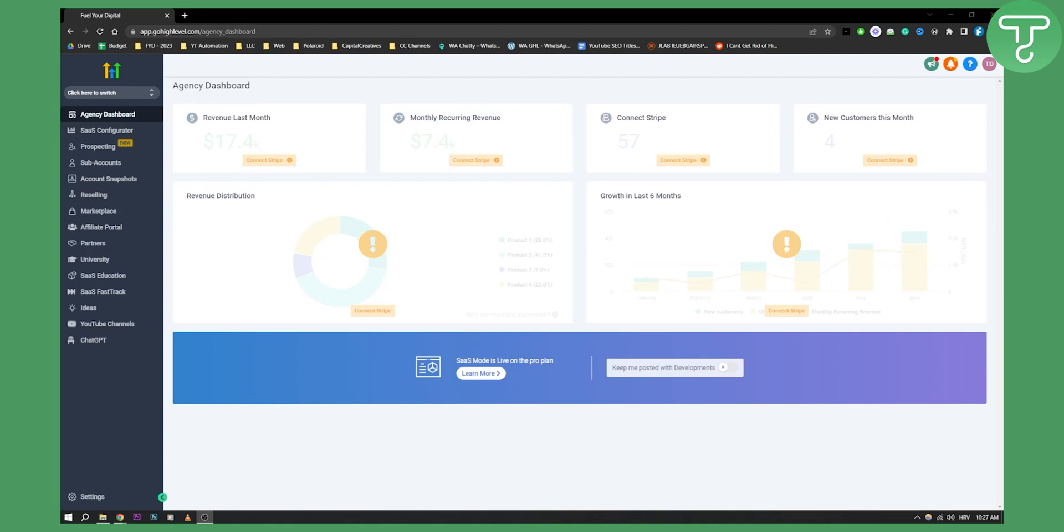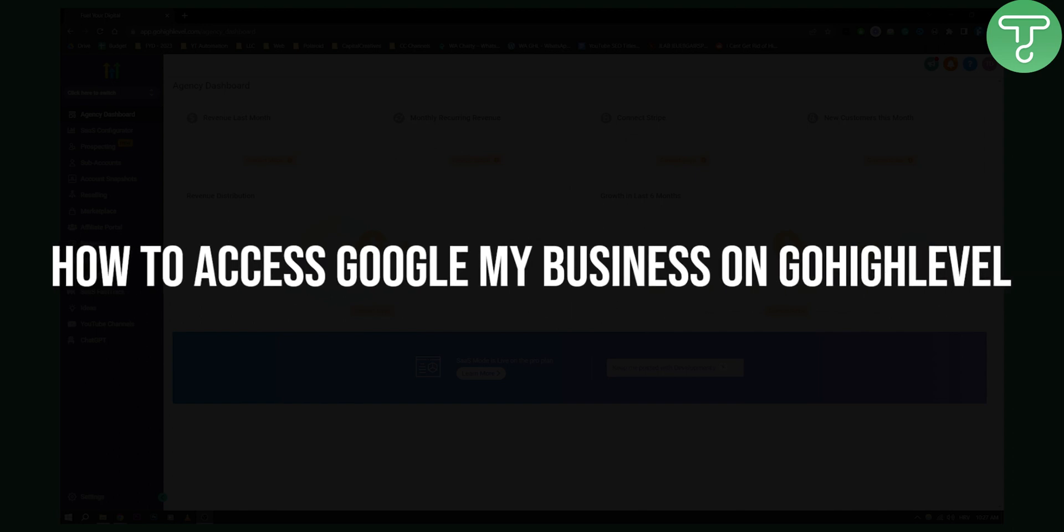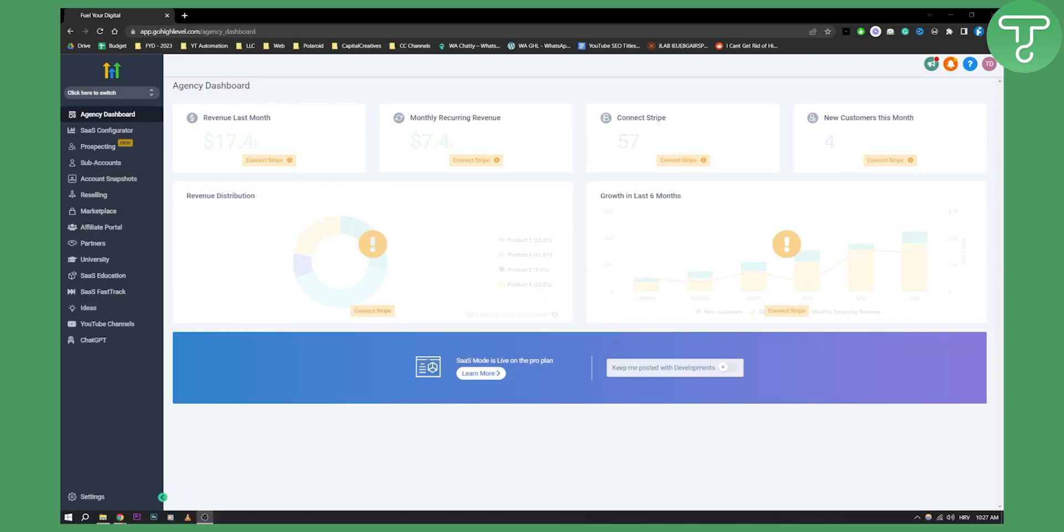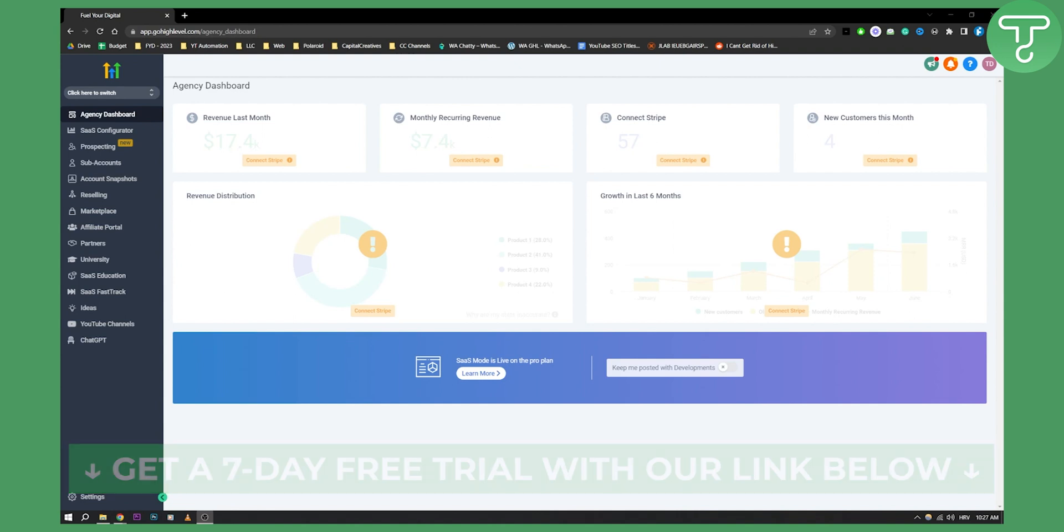Hello everyone, welcome to another video. Today I will show you how to access and integrate Google My Business on GoHighLevel. Before we do that, definitely subscribe to our channel and click the first link in the description if you want to get a 7 to 14 day free trial with GoHighLevel.